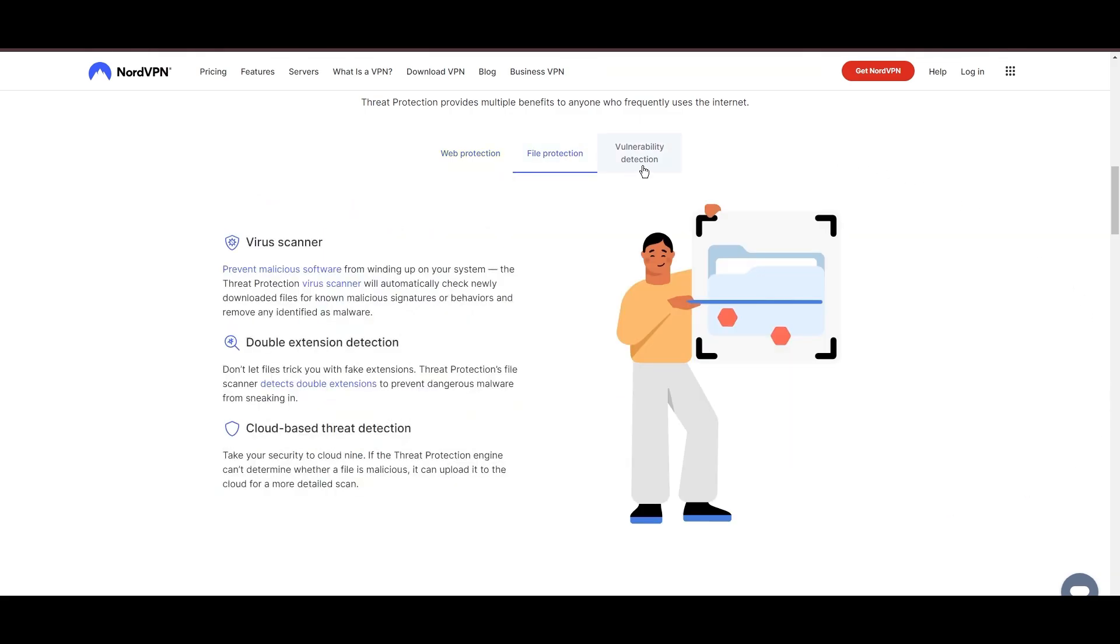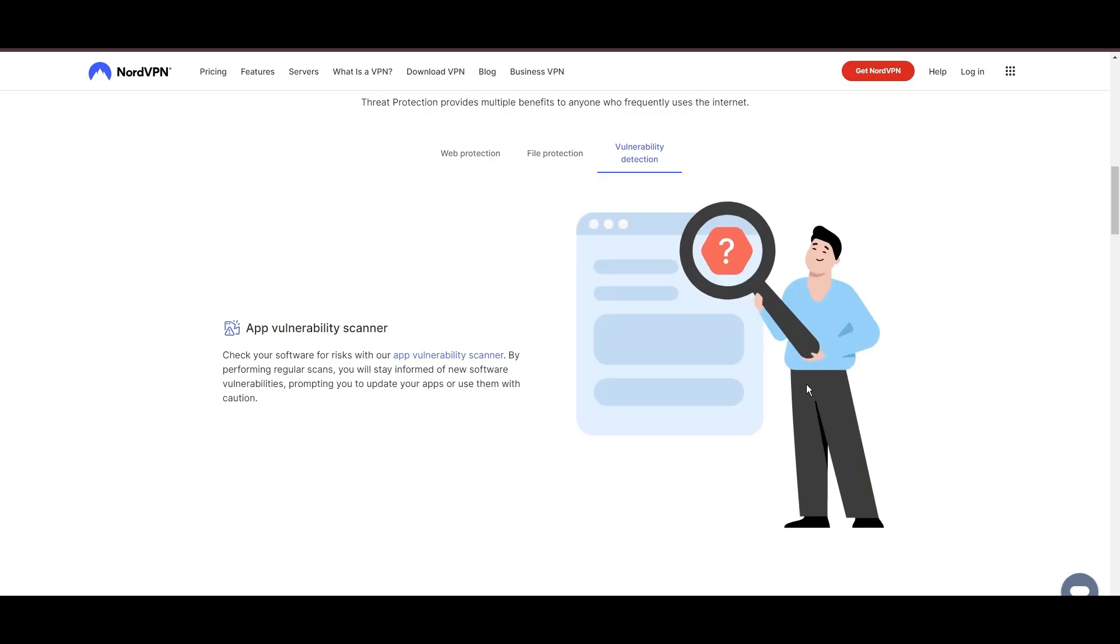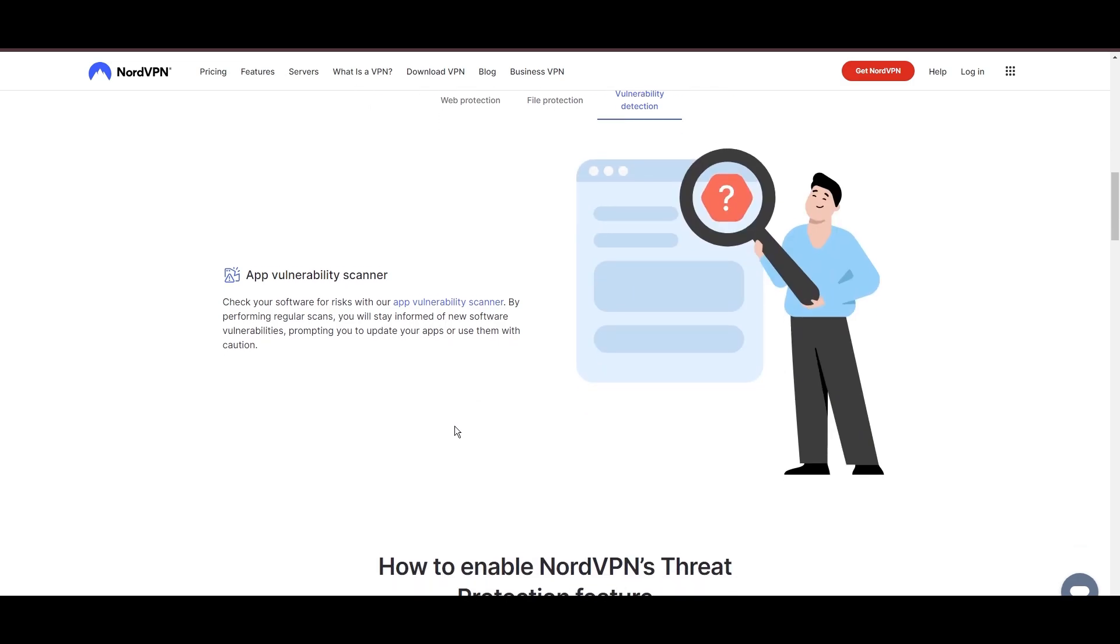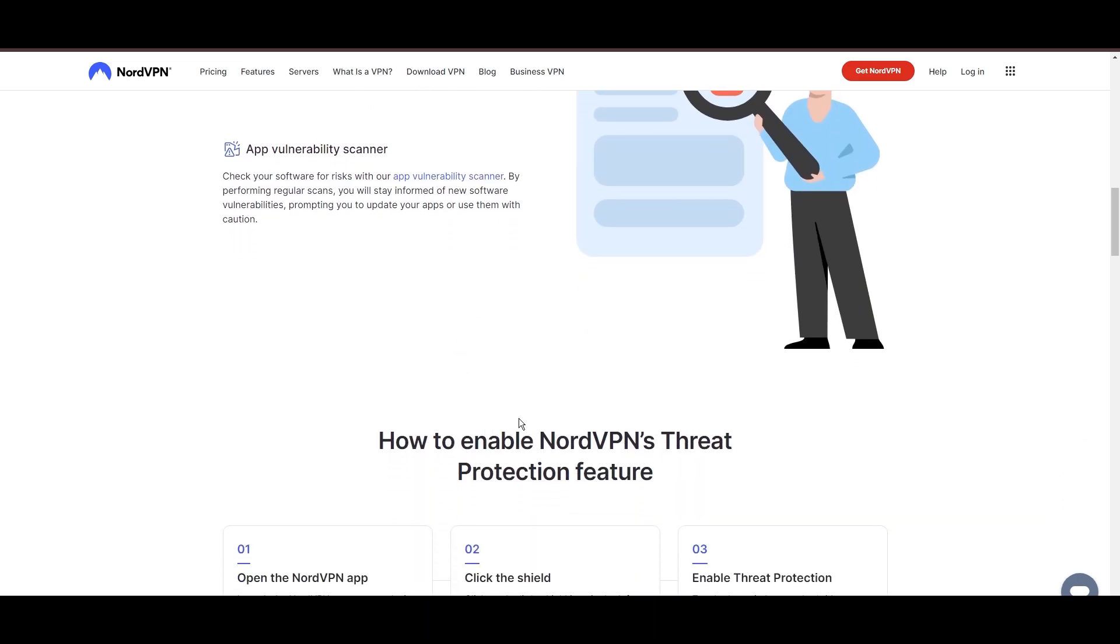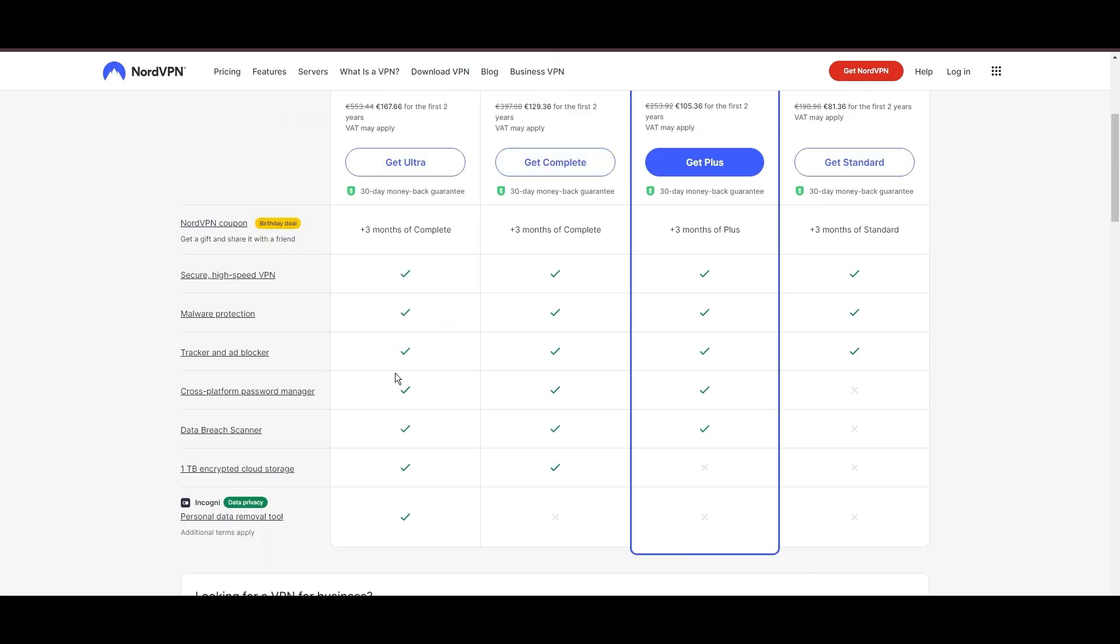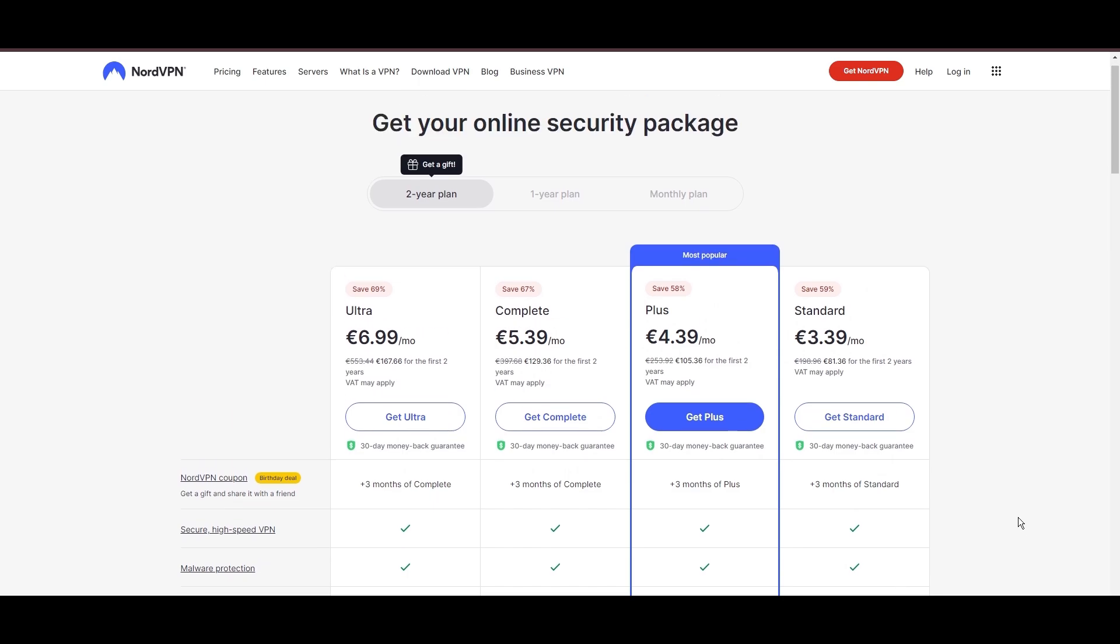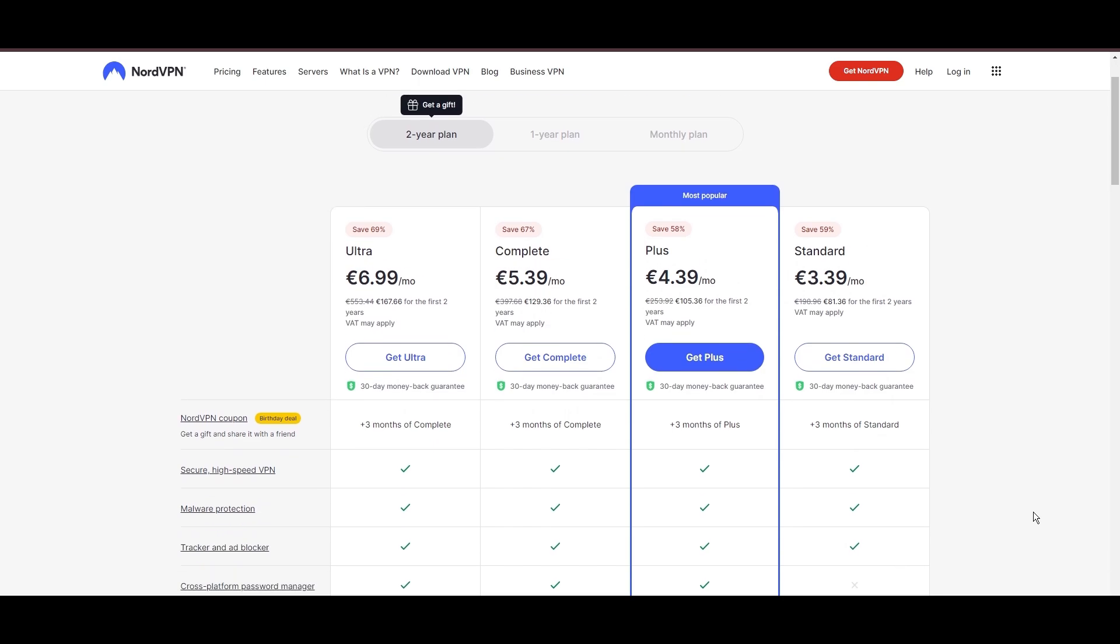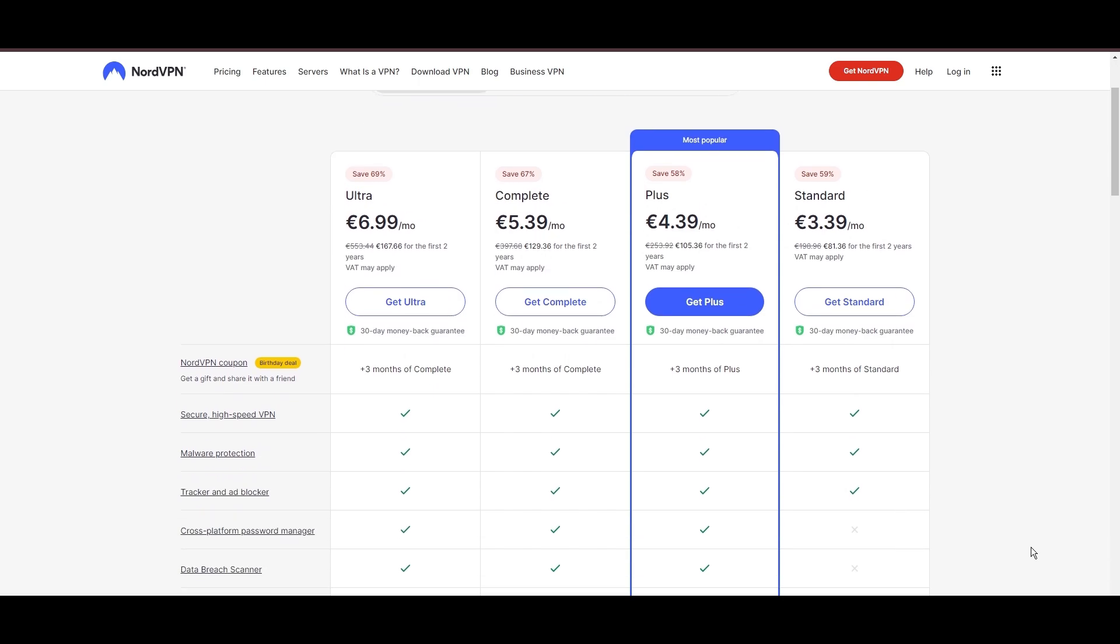Despite being a premium service, NordVPN is affordable, with plans beginning at $3.39 per month. And for those looking for extra savings or bonus-free months, use our links in the description.